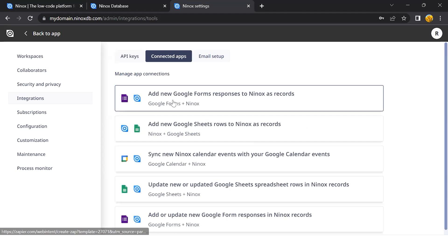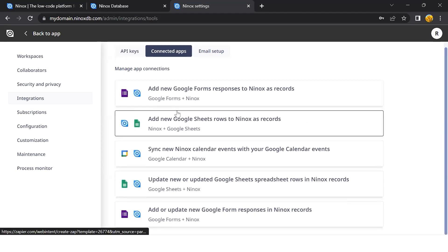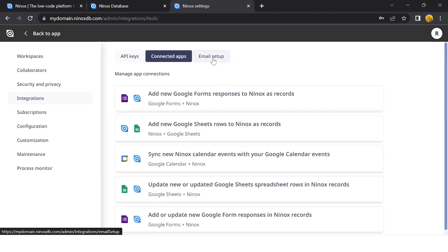I can also change the roles assigned for this API key and delete them with this popup. Also, I can see my connected apps and some pre-made integrations that can be done through Zapier.